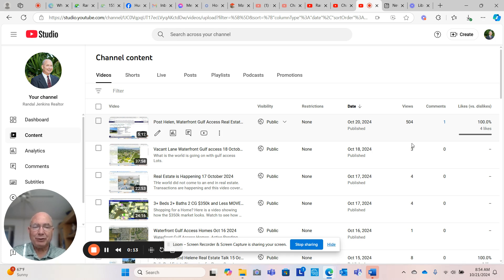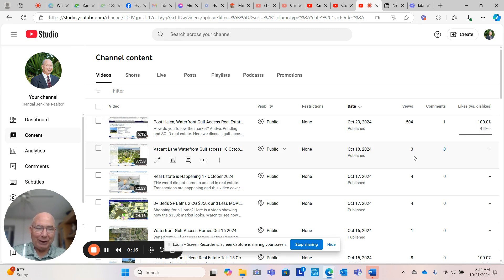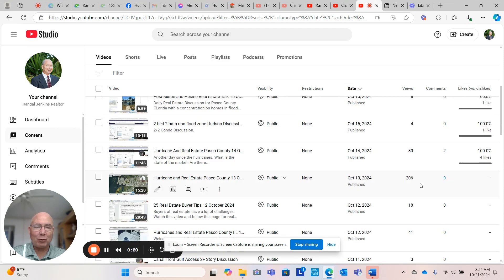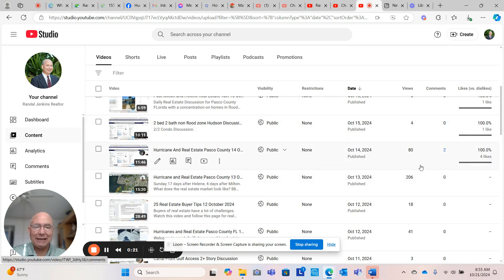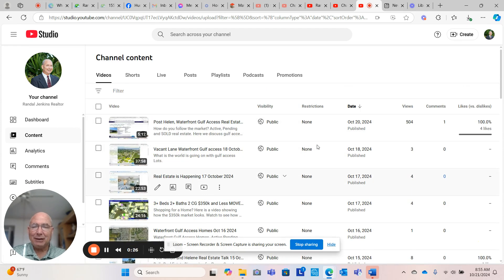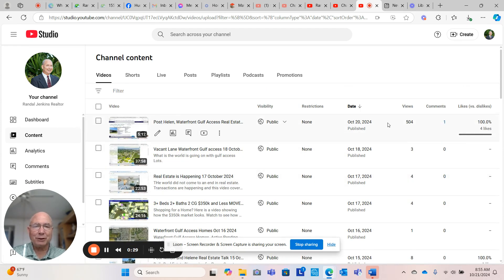If you notice, my previous videos had three followers, three viewers, four viewers, four viewers, one, eight, four, 80. Here are 206. I posted this somewhere and it got legs, but the one here, 504 viewers and some really nice comments. I really want to thank you.